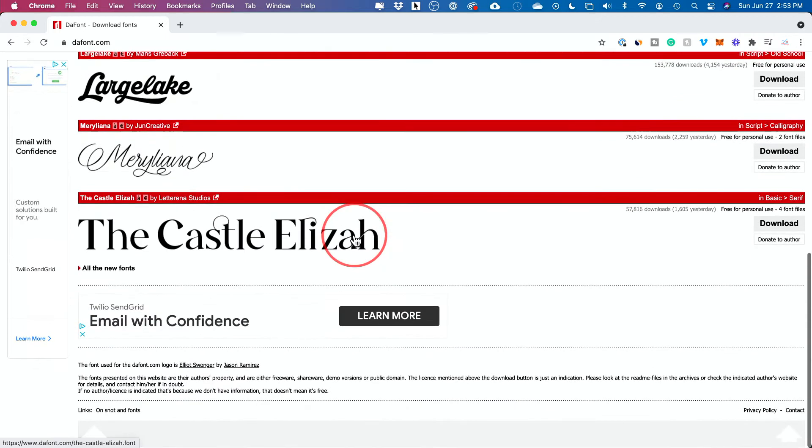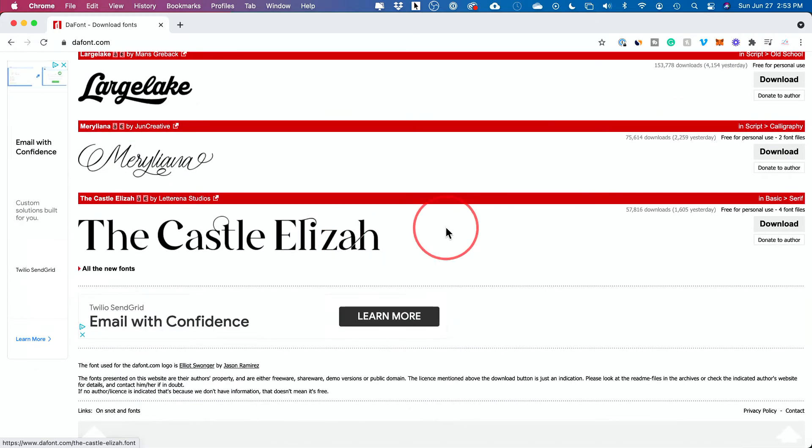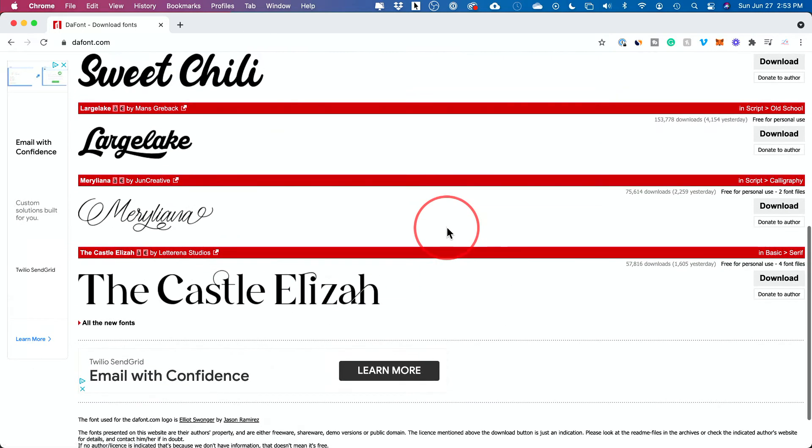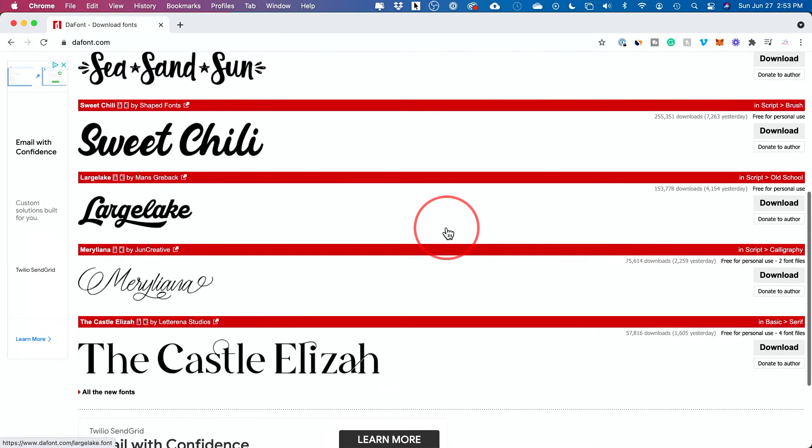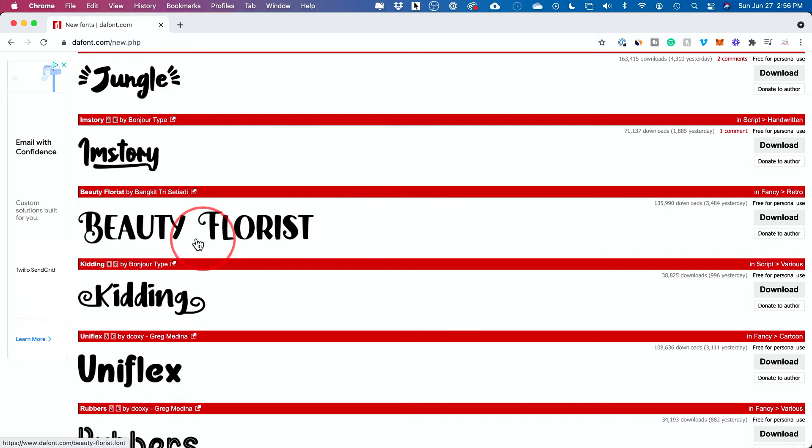But let's say you find one that you want to try out for your design. So let's say I want to try this font, Beauty Florist.